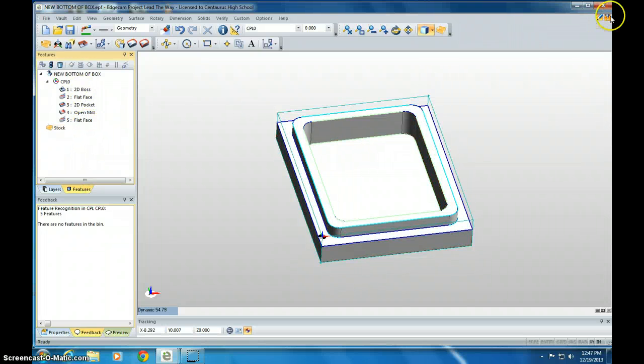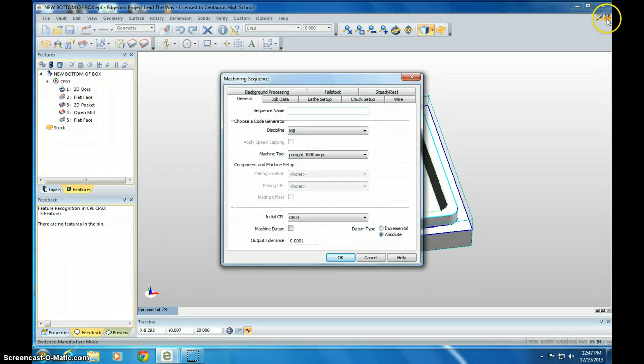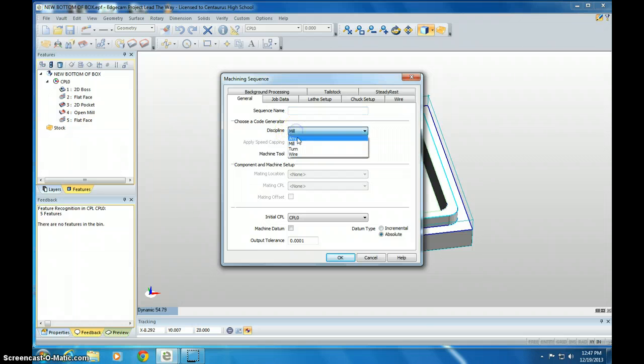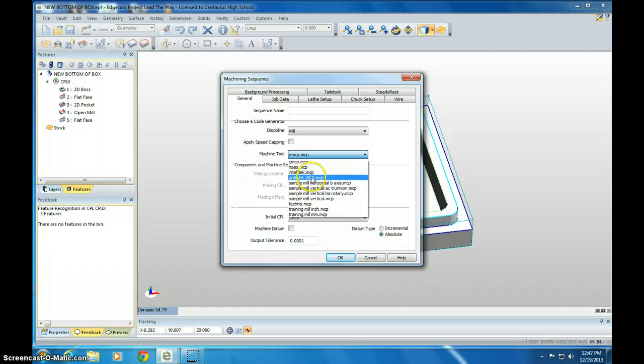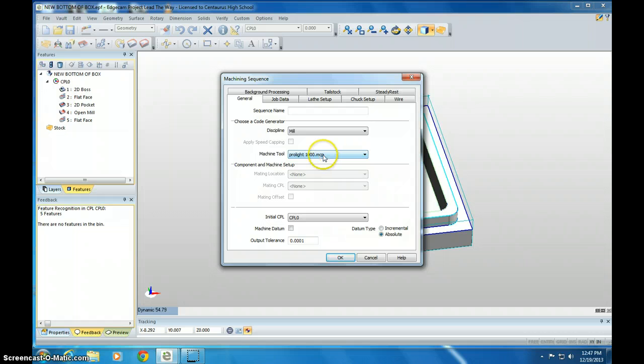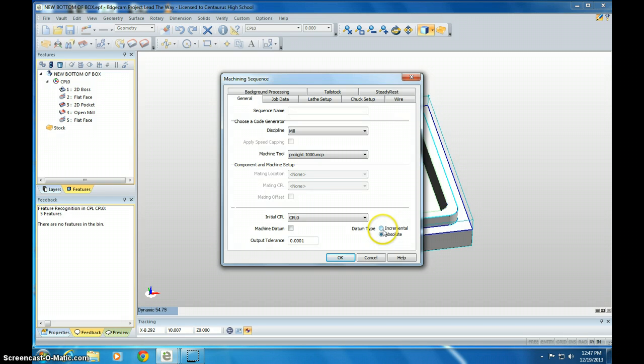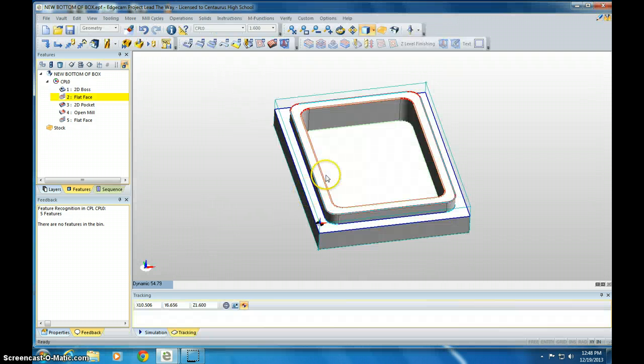So now I'm going to go over to Manufacture Mode, this little bit up in the top right corner. And the only thing you're going to need to check is Discipline. It should say Mill. And Machine Tool should say ProLite 1000. We had to install these one at a time on each of the computers, so make sure yours is there. We are doing it in Absolute Mode, not Incremental or Relative Mode. It's all Absolute Mode. And then we'll click OK. And now we're good here.